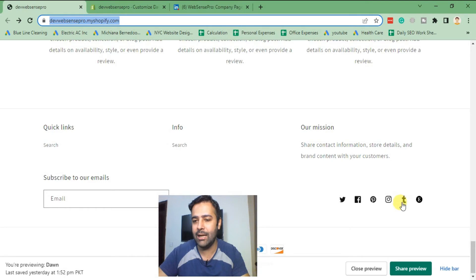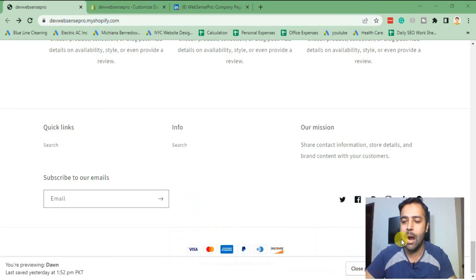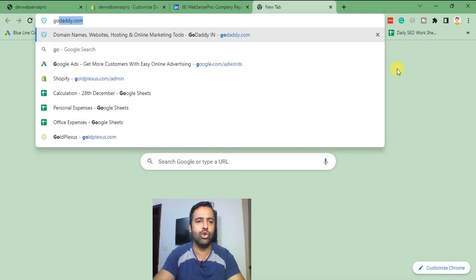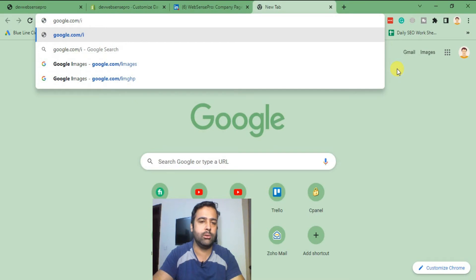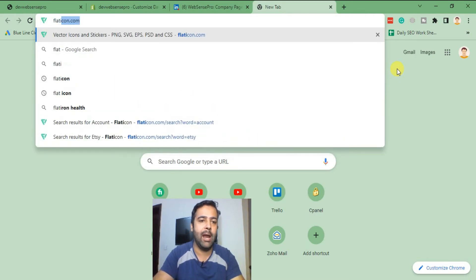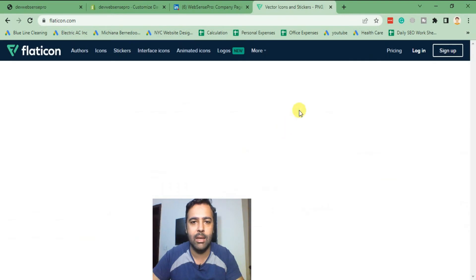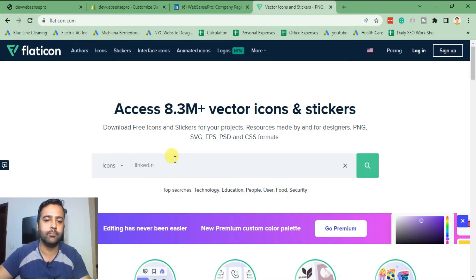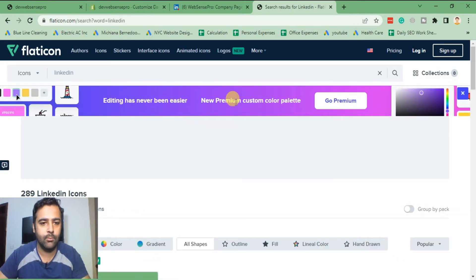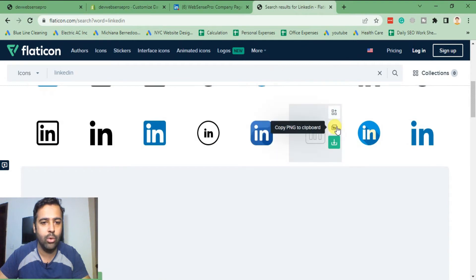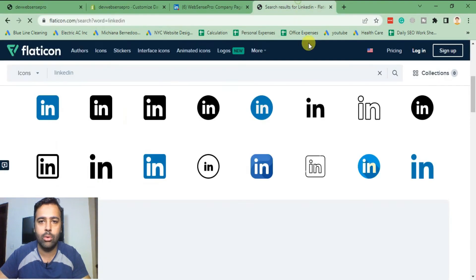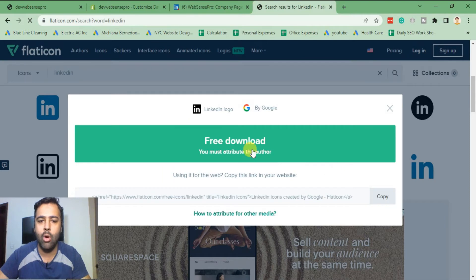First we'll download our LinkedIn PNG icon. We can search on Google Images, or better, download it from Flaticon.com for free higher quality. I'll search for LinkedIn, find a PNG icon that looks similar to the other icons, and click Free Download. Our PNG icon has been downloaded.